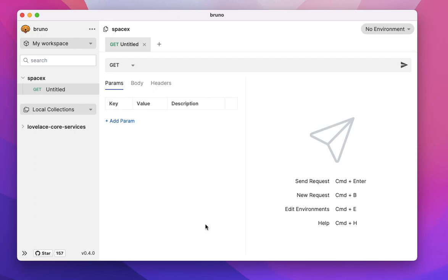Hey everyone, this is Anoop. Today I'd like to show you a recent feature that I've built in Bruno. It is support for exploring GraphQL APIs. Let me show you a demo of this.